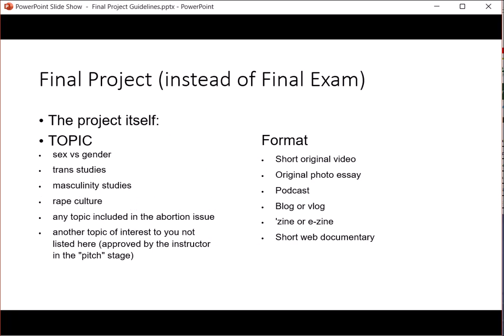The topic you can choose will be any of the topics we are looking at in a general way in this course: sex versus gender, trans studies, masculinity studies, rape culture, any topic that encompasses the abortion issue, or another topic of interest to you that we've covered in class. The project pitch will give you approval from me that the topic is okay, and your colleagues commenting on the pitch will give you ideas about how you can approach your research and presentation.